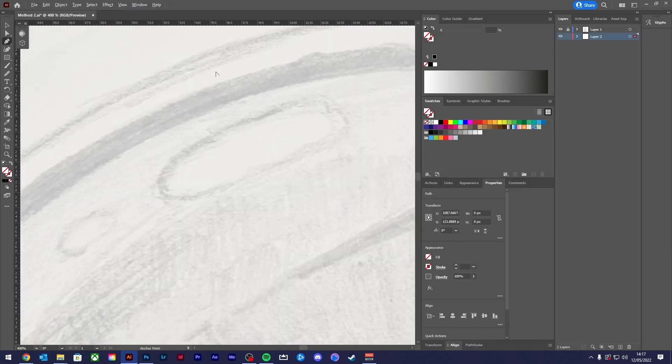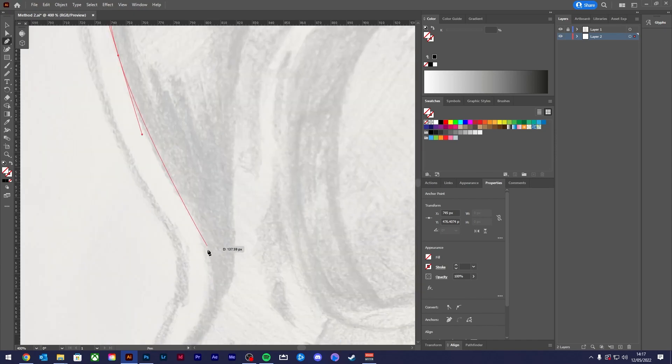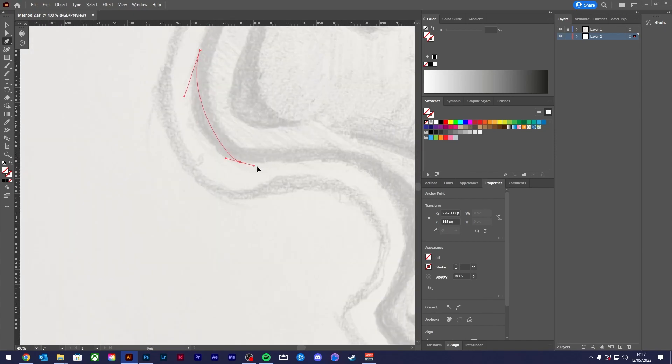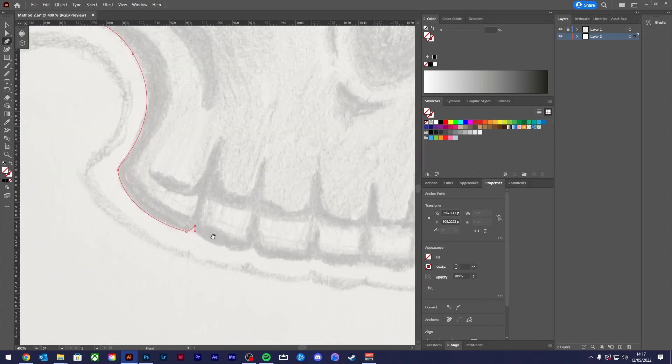The second method to turning your sketches into vector art and the one I use most often is to just grab the pen tool and start tracing around your imported sketch.